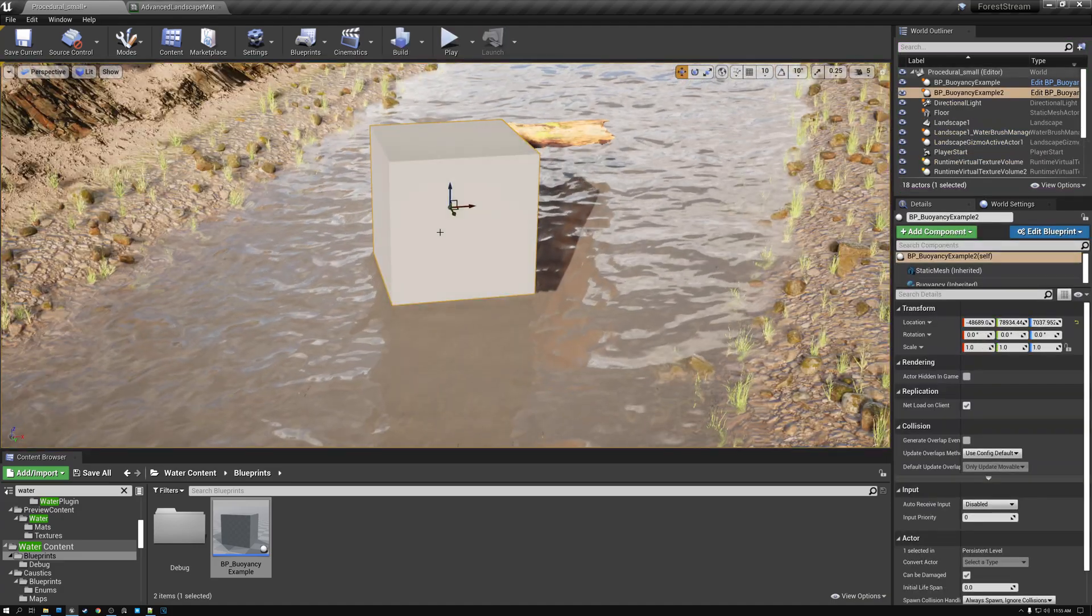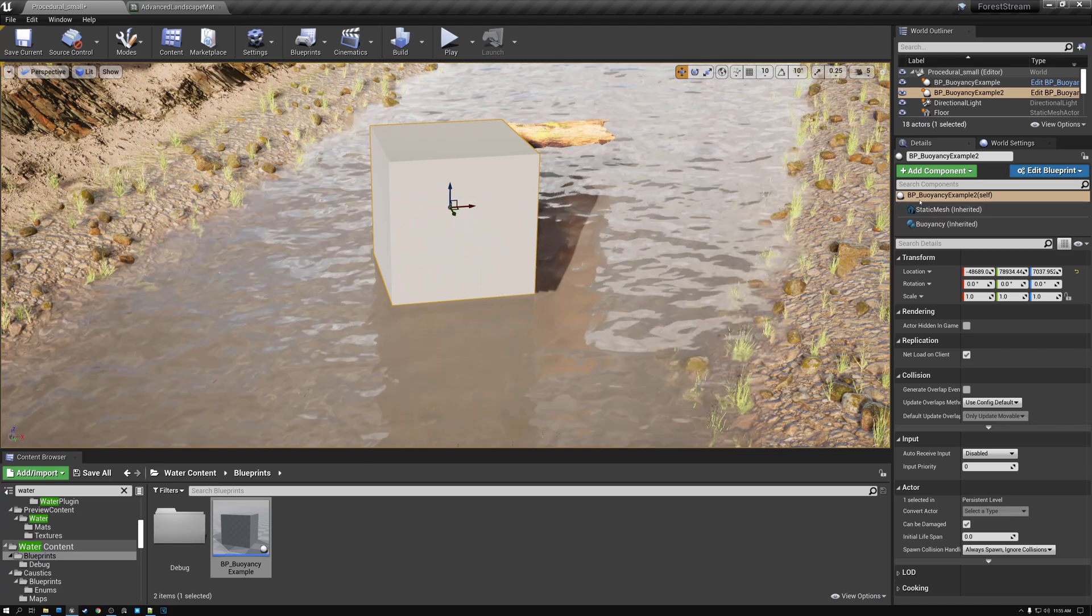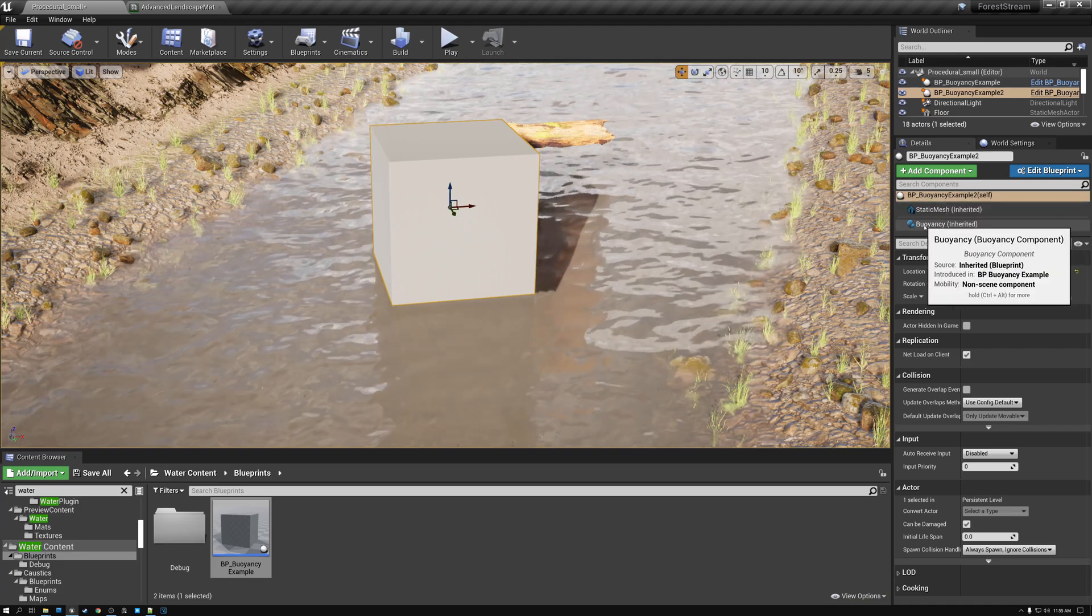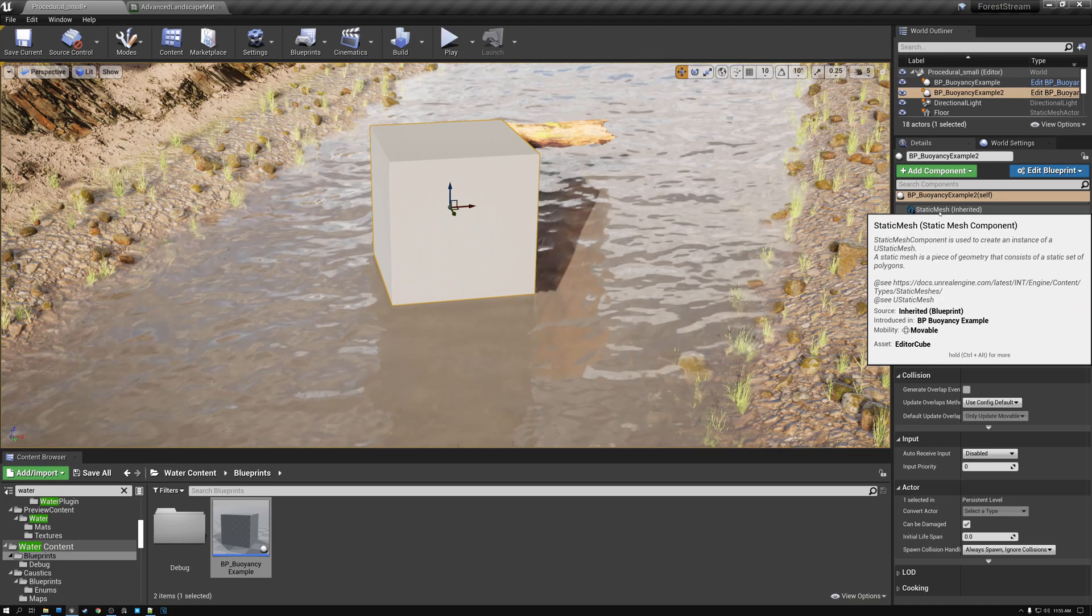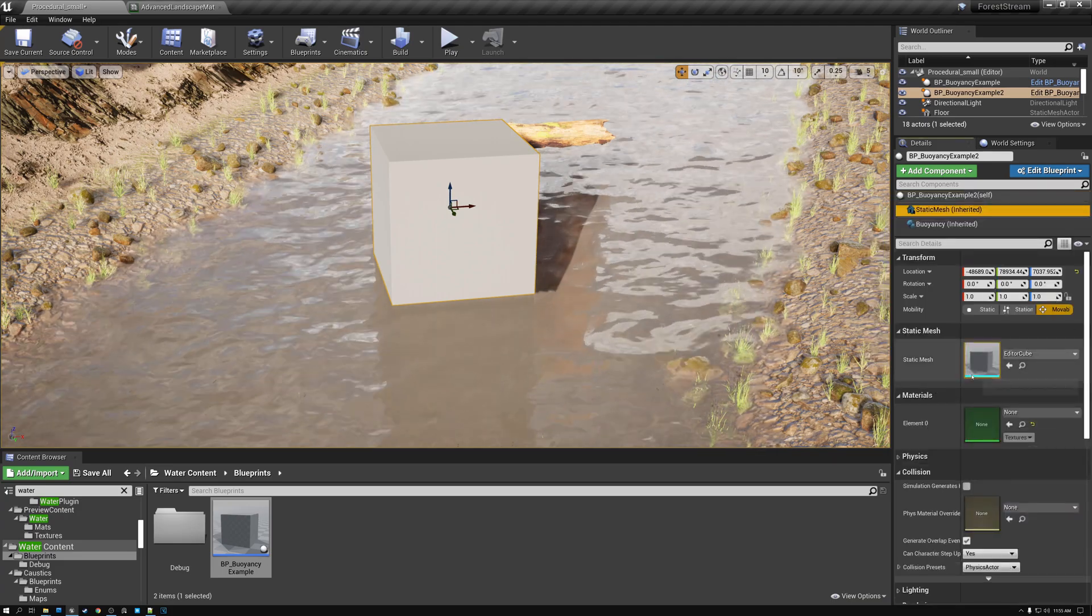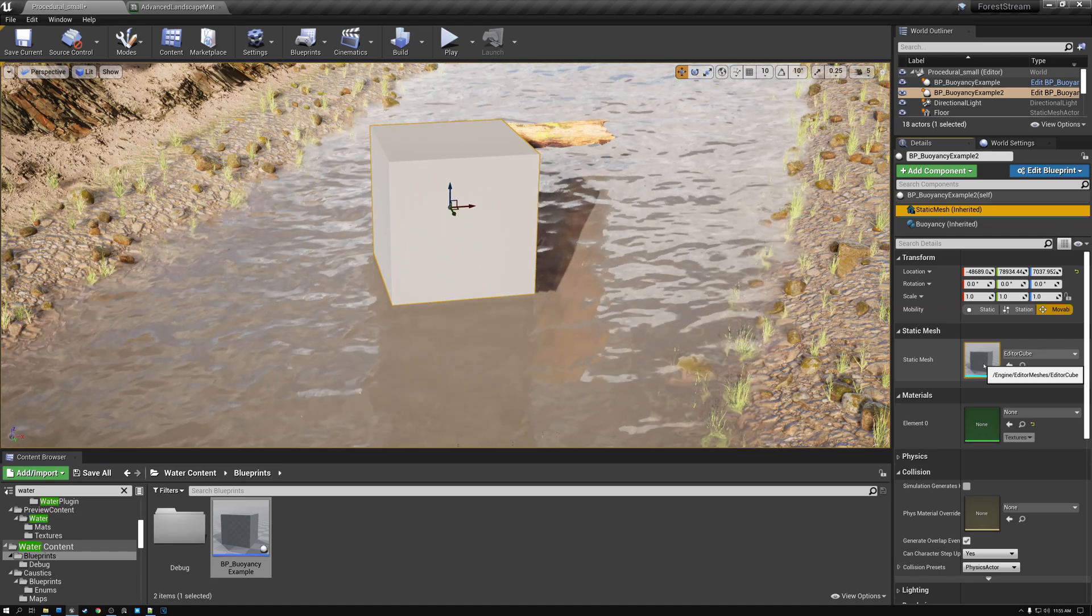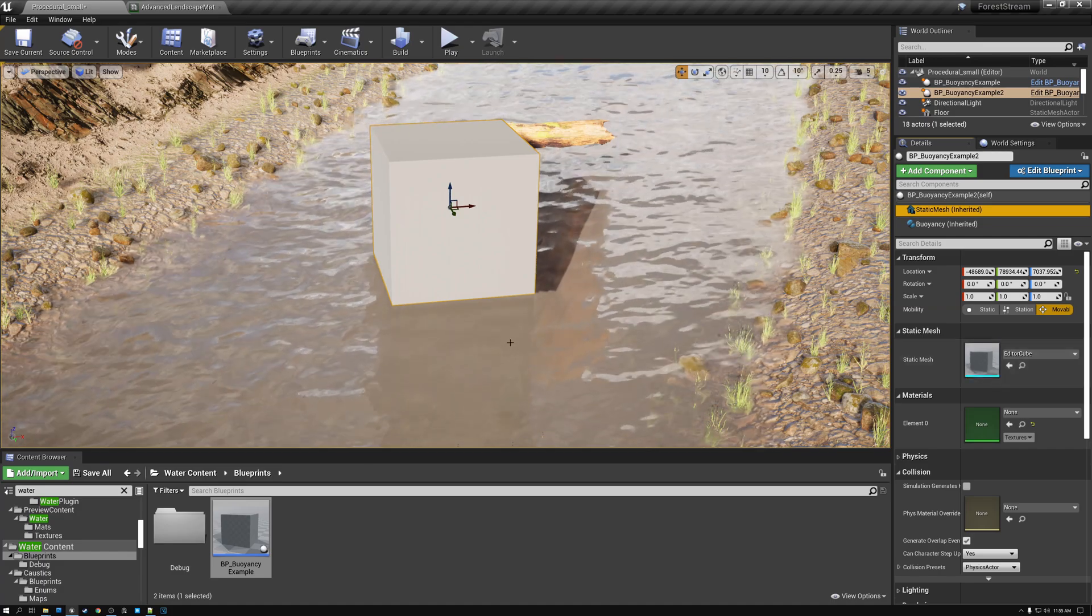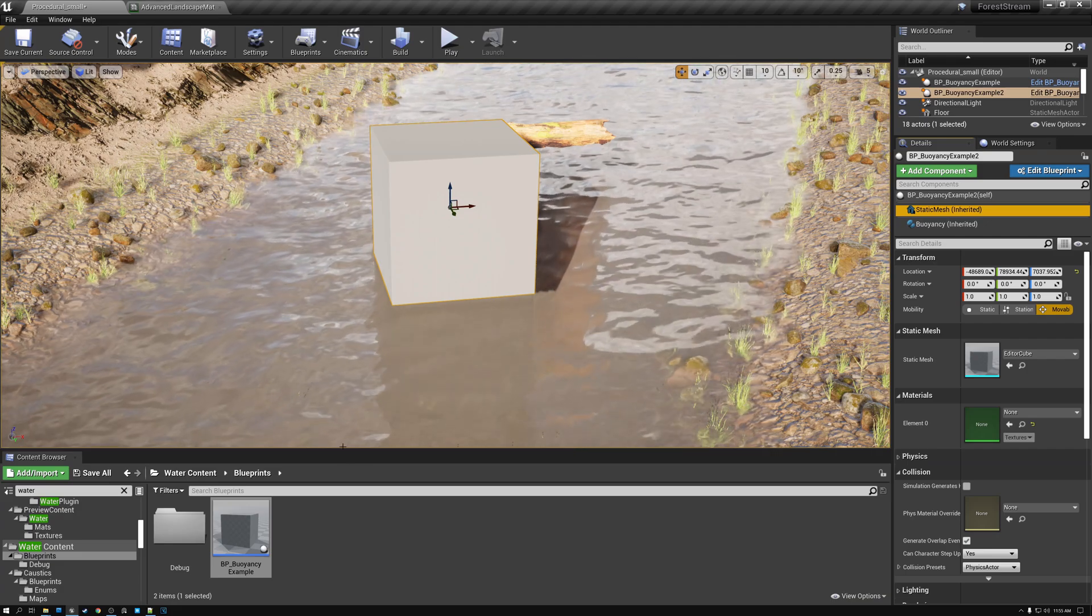And I'm going to select my cube and you can see that the cube here has a buoyancy object and it also has a static mesh object. If I click on static mesh, you can see that right now the static mesh is set to editor cube. But what I really want is a log kind of like this other one that I showed you a minute ago.